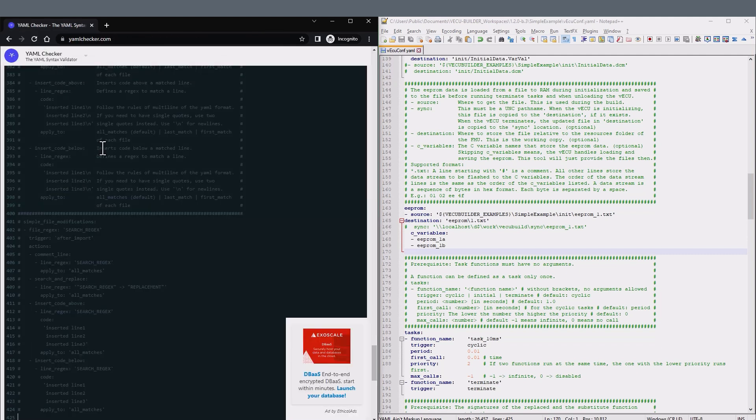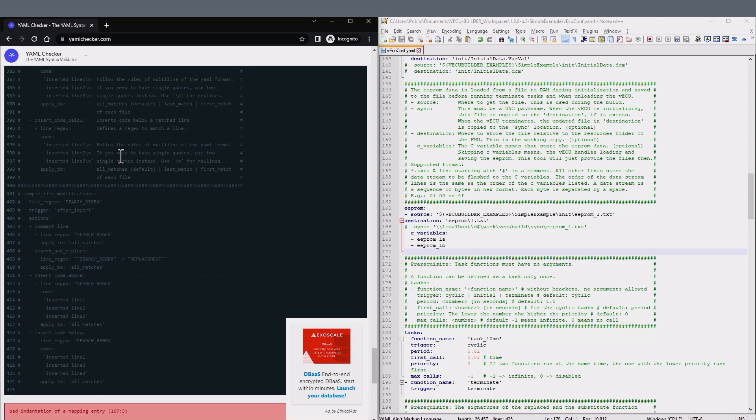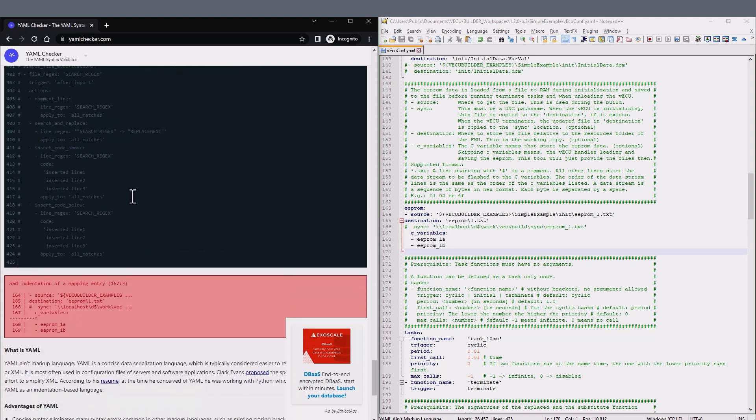On this page, you can copy the YAML configuration file and get a detailed list of the issues with the syntax.